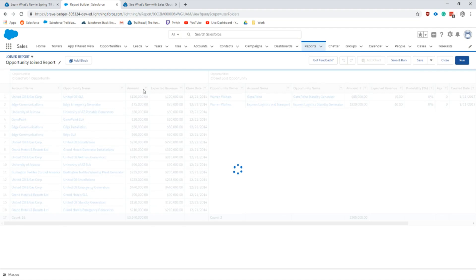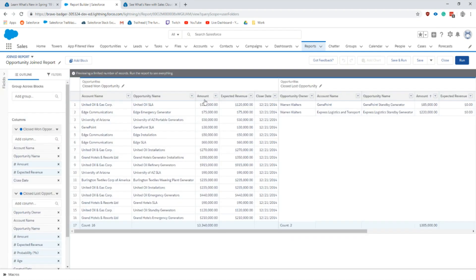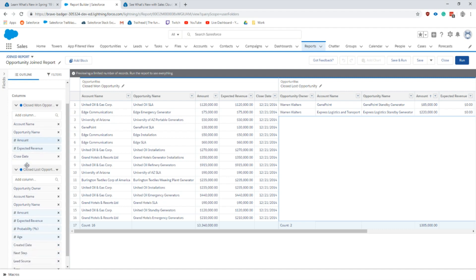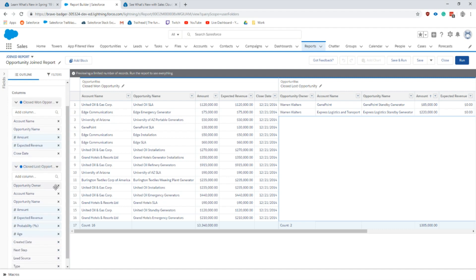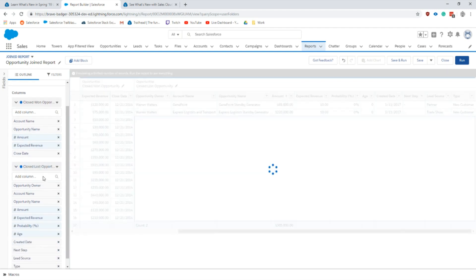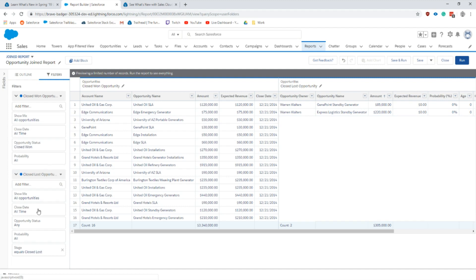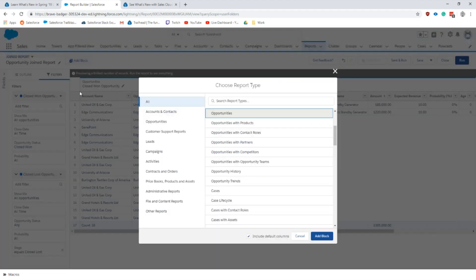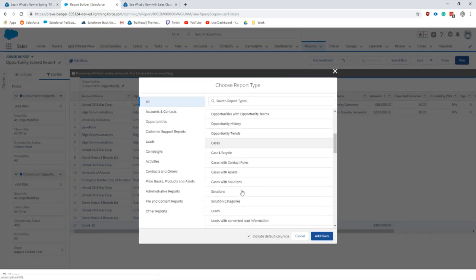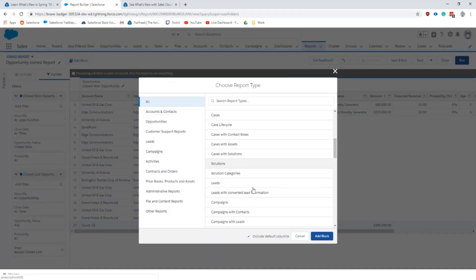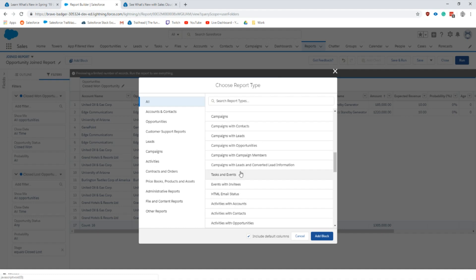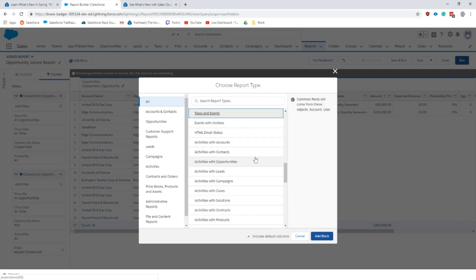I'll go back to edit and show you what that looks like. We can edit each of these reports individually. They can all have their own columns. Let me take some of these out and we see it edits this section for the closed lost one on the right and then there's a closed won. They can each have their own filters which is pretty cool, and then we can add up to five of these.